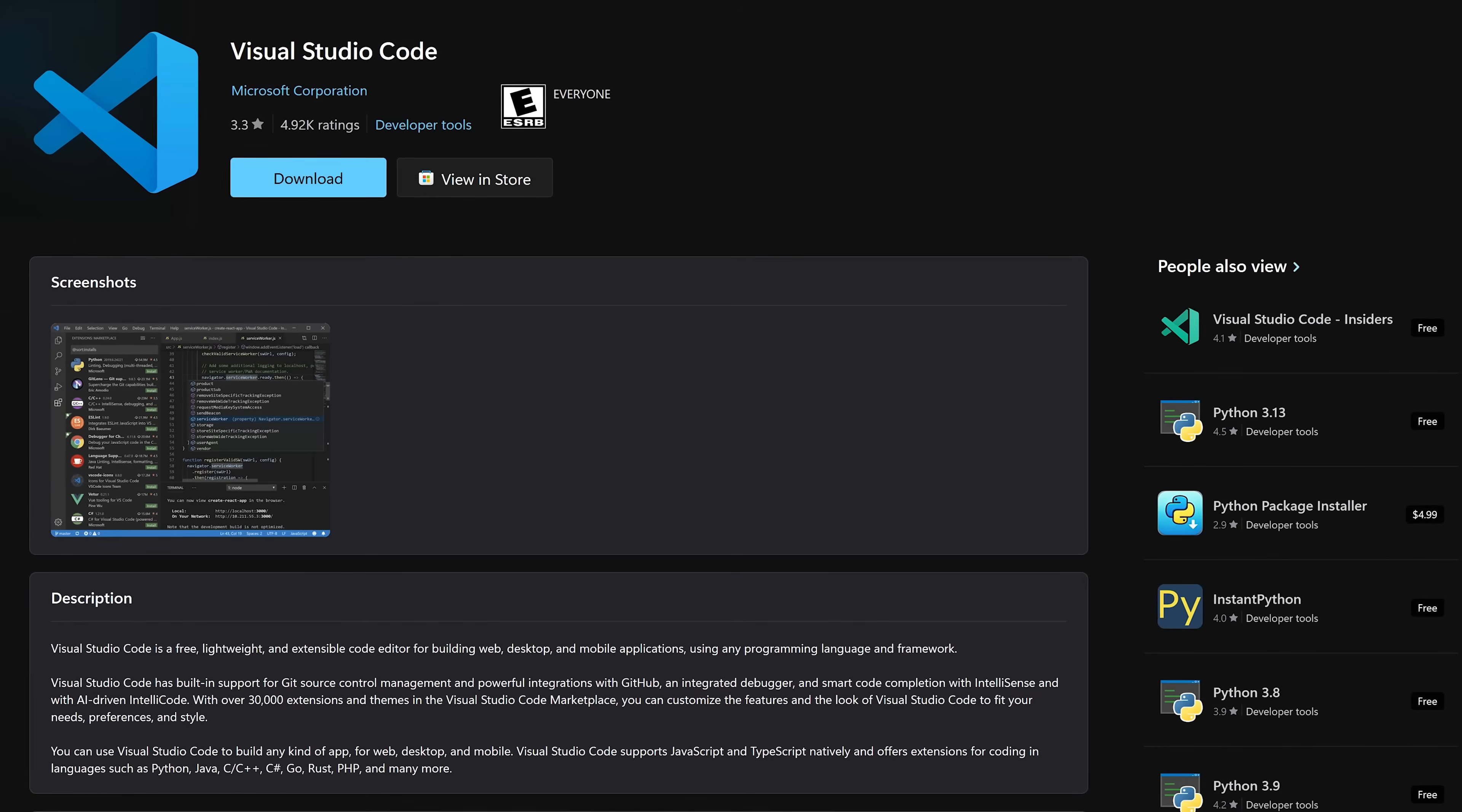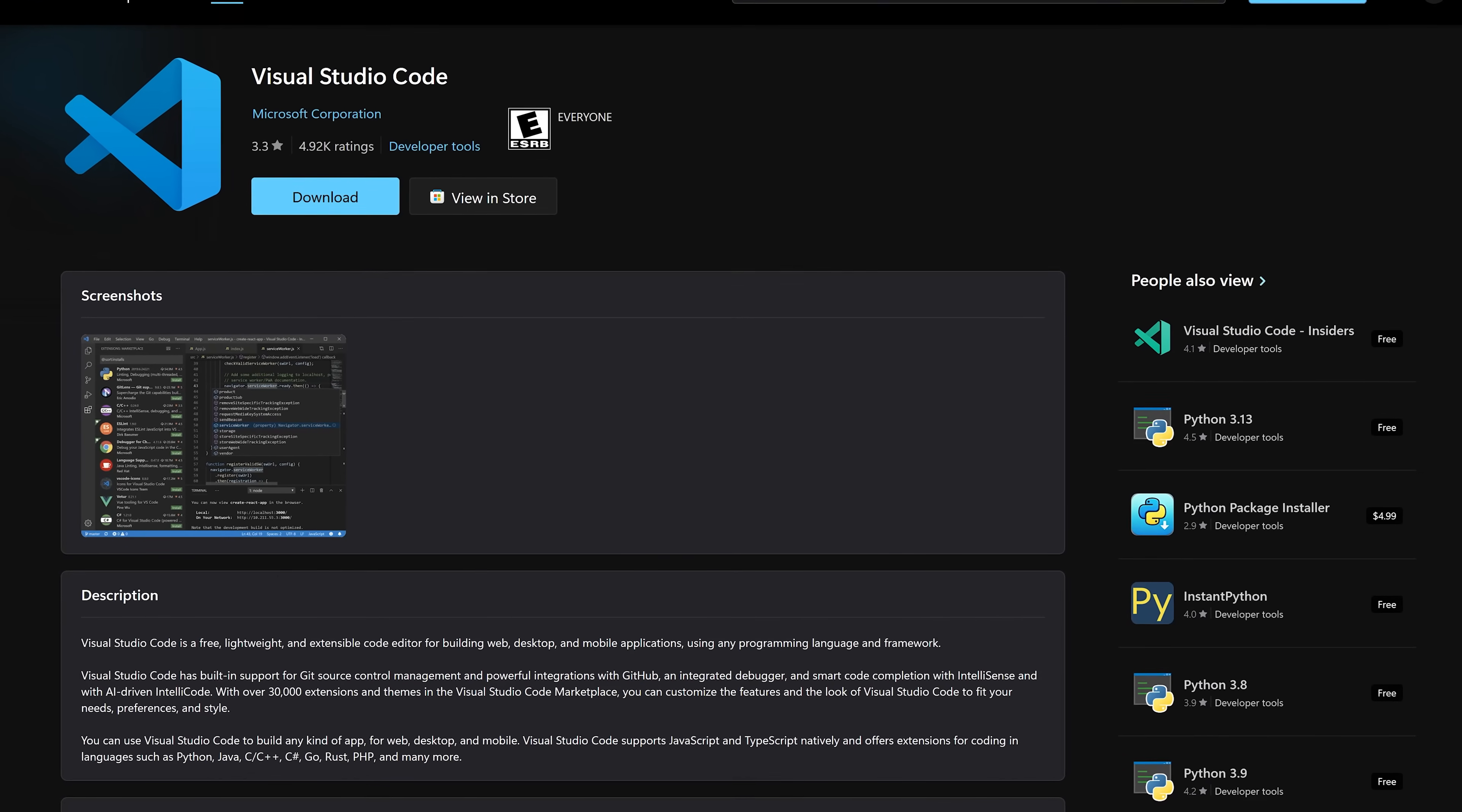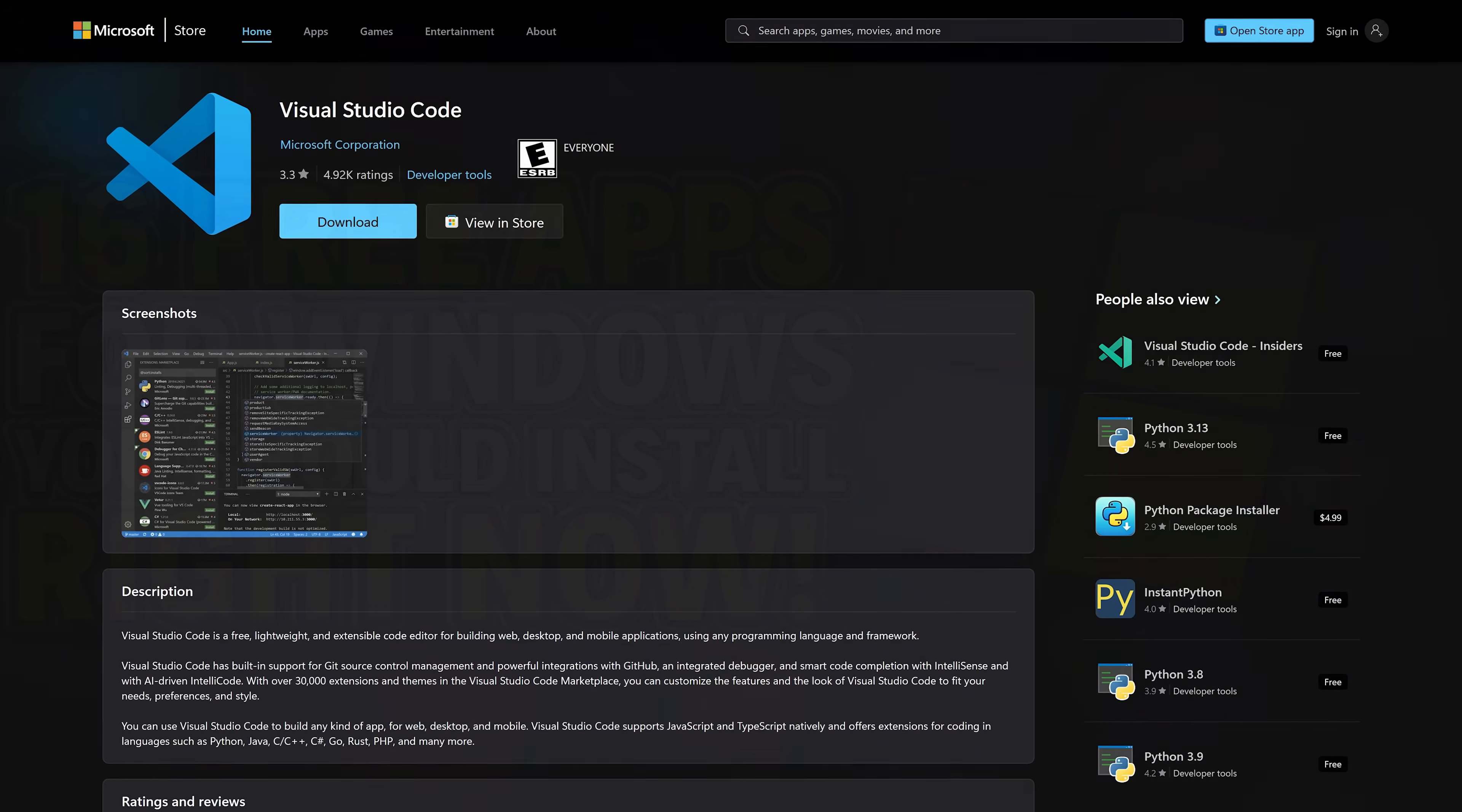The aforementioned Visual Studio Code is also available from the Microsoft Store. As shown in our free software series, it's the best code editor for developers with support for most programming languages and has a ton of plugins to enhance its functionality.